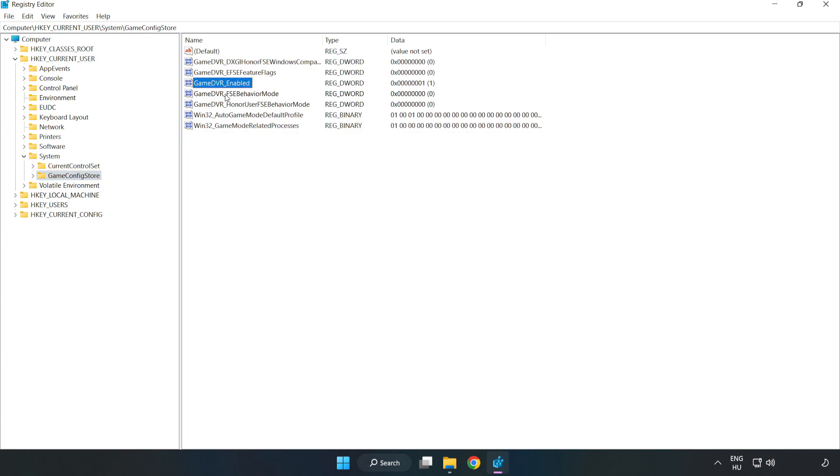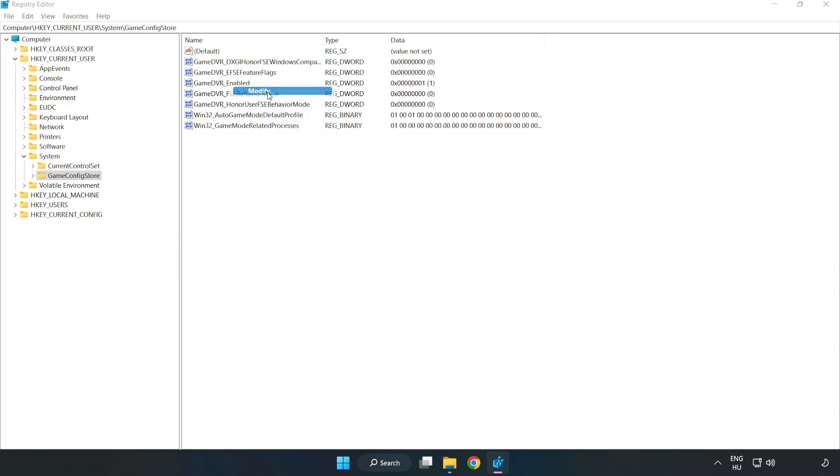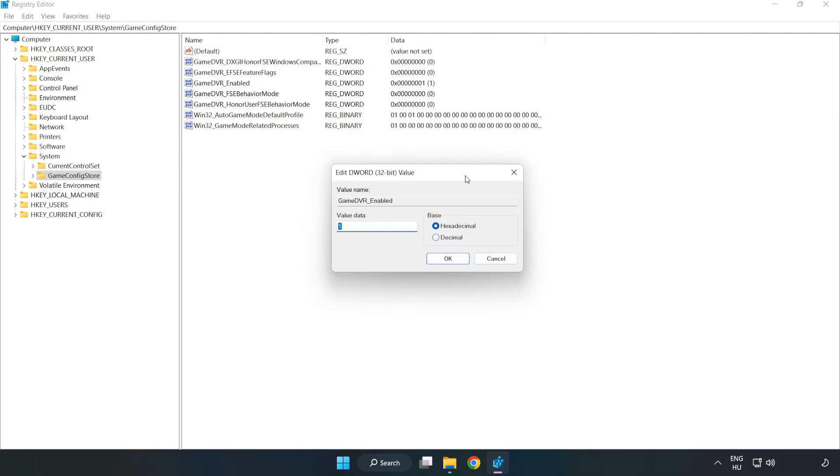Right-click Game DVR Enabled and click Modify. In Value Data, type 0 and click OK.